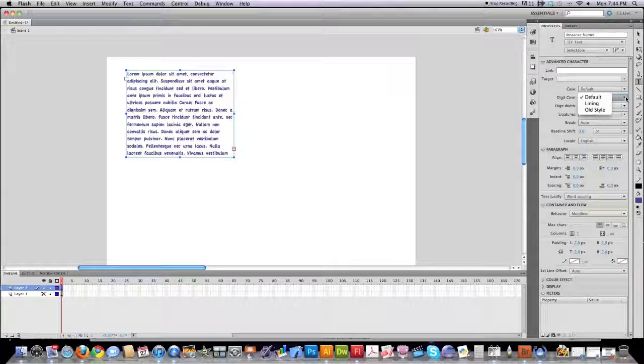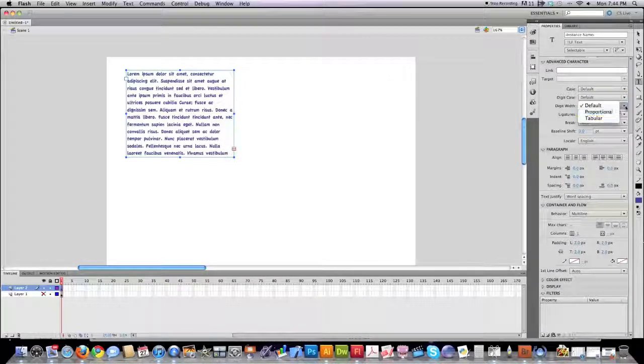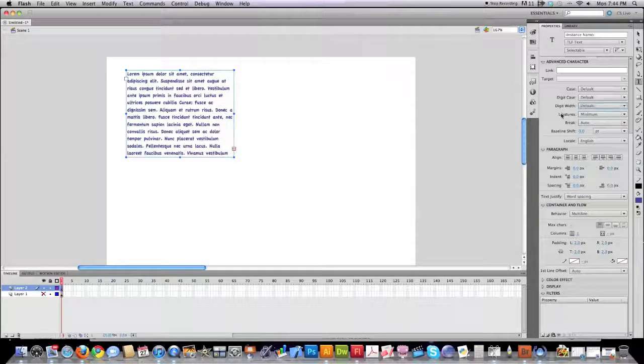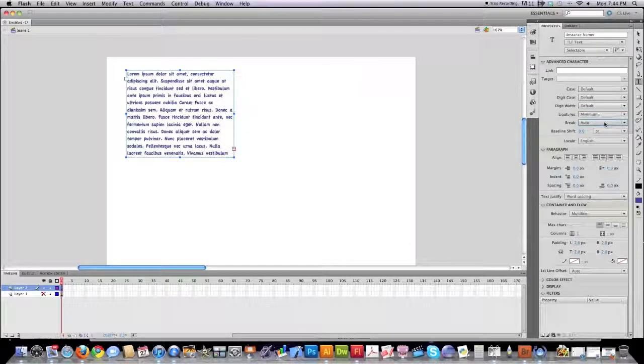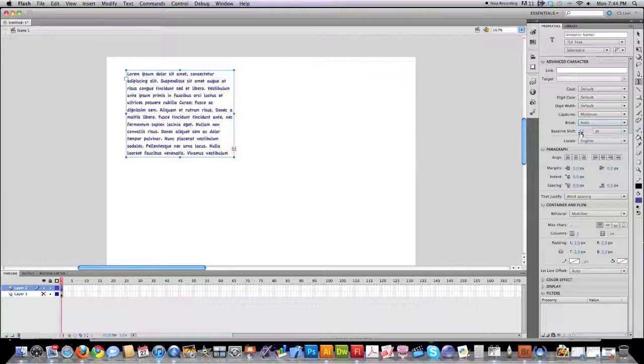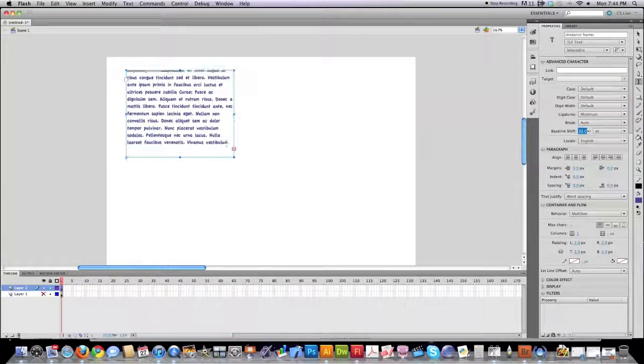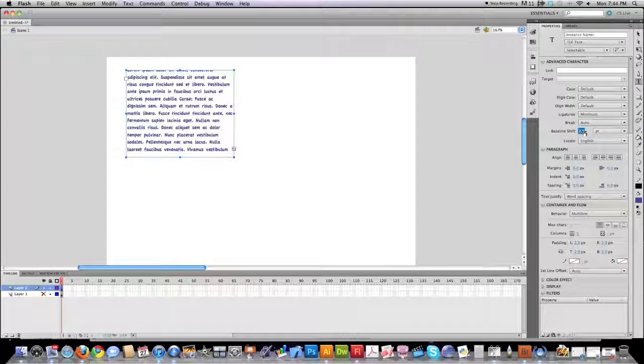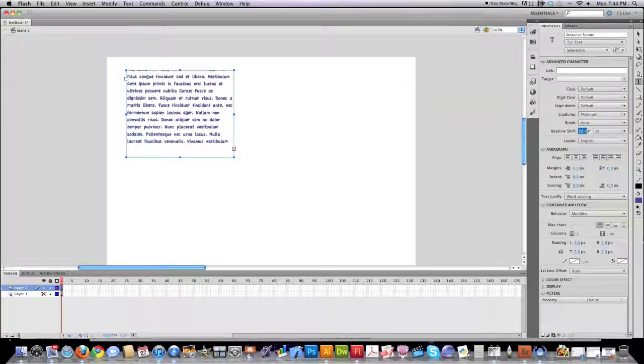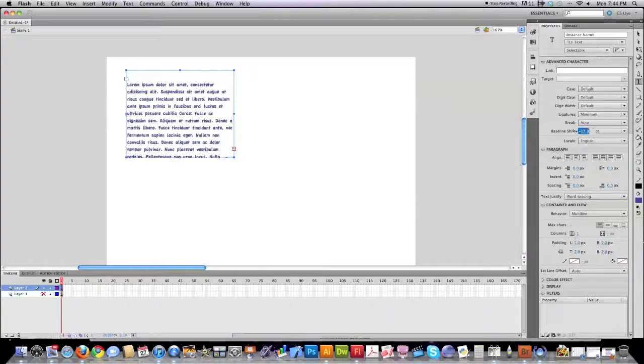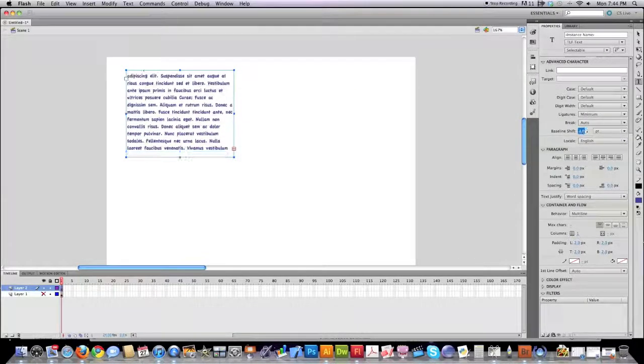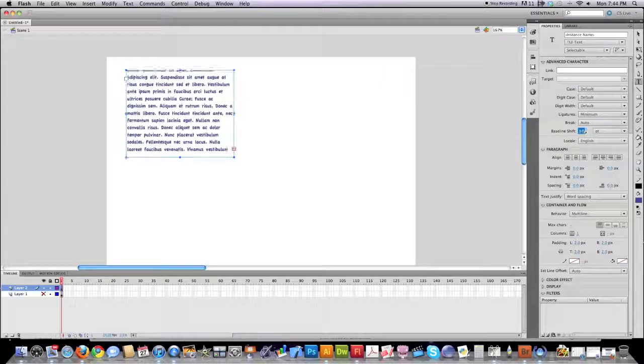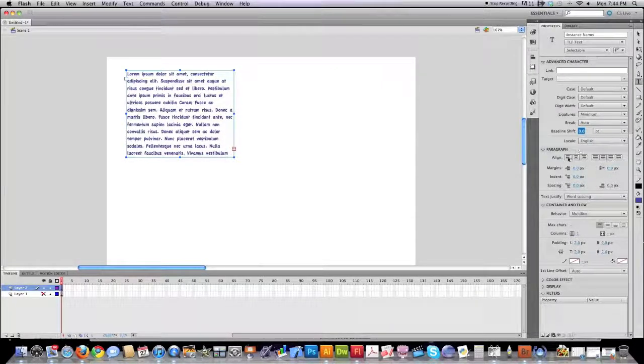You could also do similar things with numbers and also play around with how numbers are displayed in regards to width. Break will define exactly how you want to utilize new lines and baseline shift will define how much space you want to show in your text box, either at the very top of the text or at the very bottom of the text. Again, another tool that you more than likely are not going to use very often.